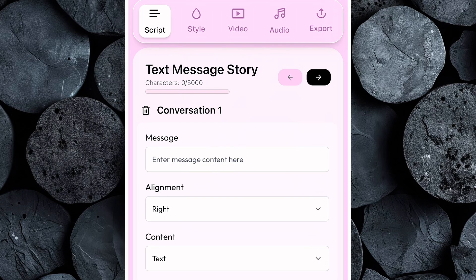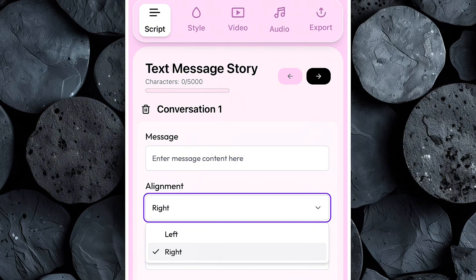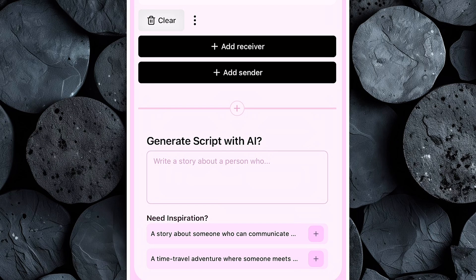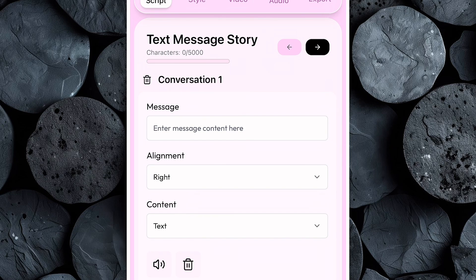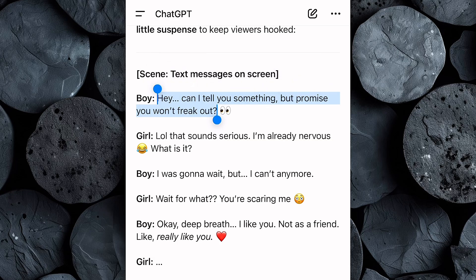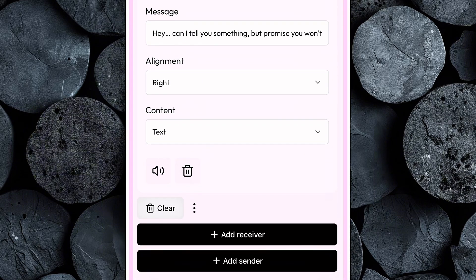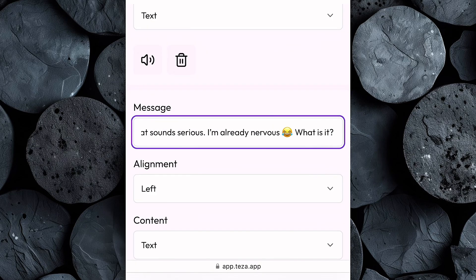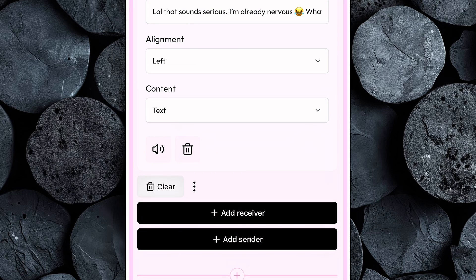This is where you'll bring your script to life. Inside the script section, you'll see where to paste the script we generated earlier. The messages on the right are for the sender, while the messages on the left are for the receiver — this setup makes it simple to create a realistic chat conversation. You can paste in your own script like the one we made with ChatGPT, or let Tezza's built-in AI generate one for you. For this tutorial, we'll use the custom script from ChatGPT. Start by copying the first line of dialogue — the boy's text — and paste it into the sender's box on right alignment. Then click Add Receiver, copy the girl's response from ChatGPT, and paste it into the receiver's box on left alignment. Keep repeating this process, alternating between sender and receiver, until the entire conversation has been added.